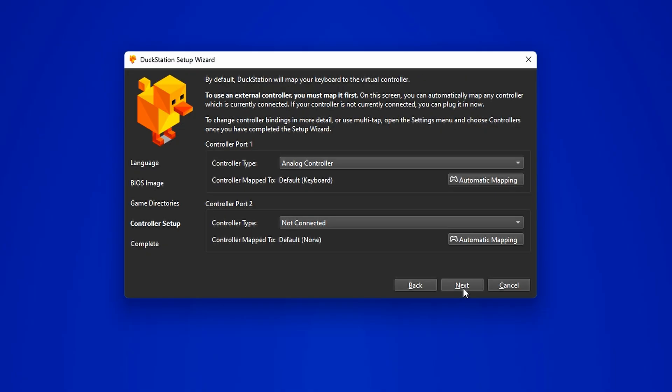Now it's time to connect a controller and configure it. You can connect up to two controllers under port 1 and port 2. If you're not sure how to connect a game controller to your PC, don't worry, I've got a playlist for that. You can find the link here or in the description below.